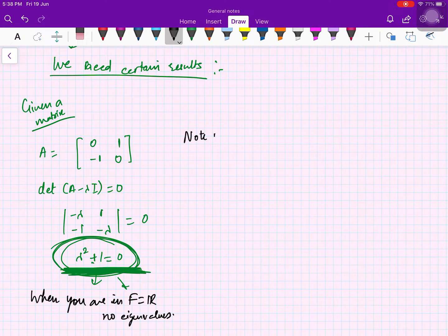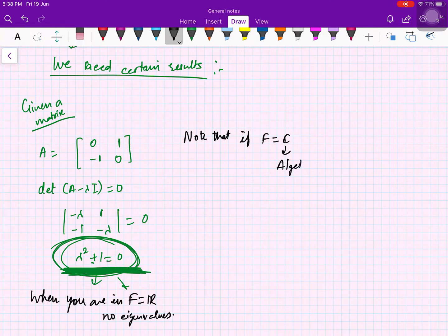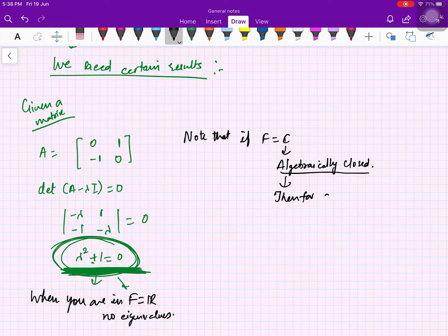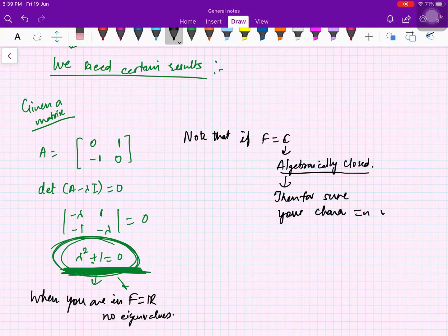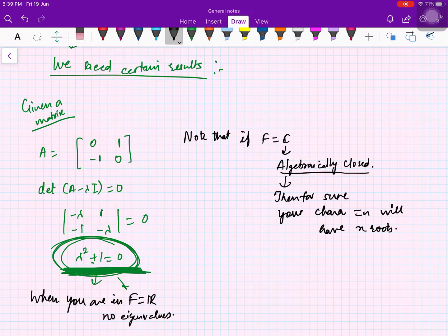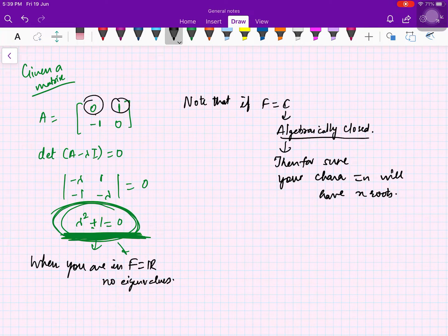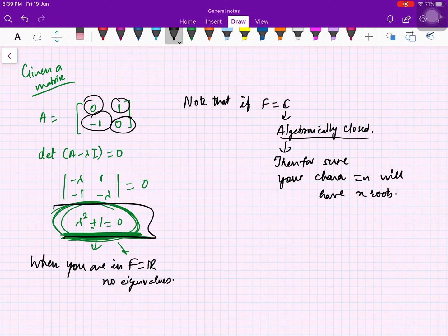If your field is ℂ, because it is algebraically closed — meaning every polynomial of degree n has n roots — the characteristic equation will have n roots for sure. So all we are talking about is when F = ℝ: even when the entries are real, eigenvalues may be complex.